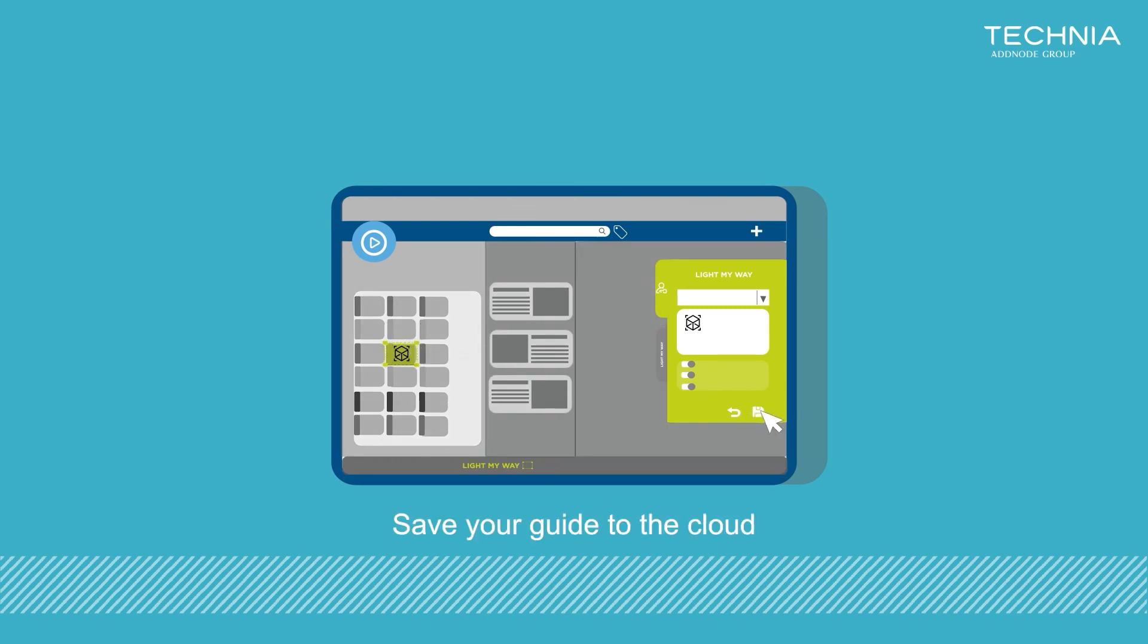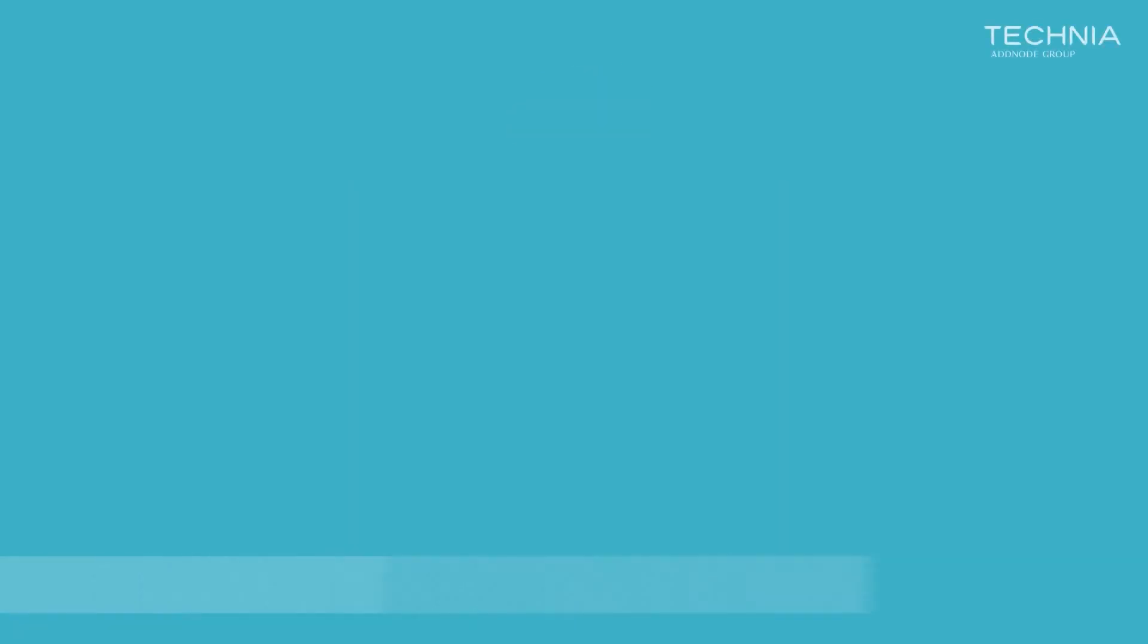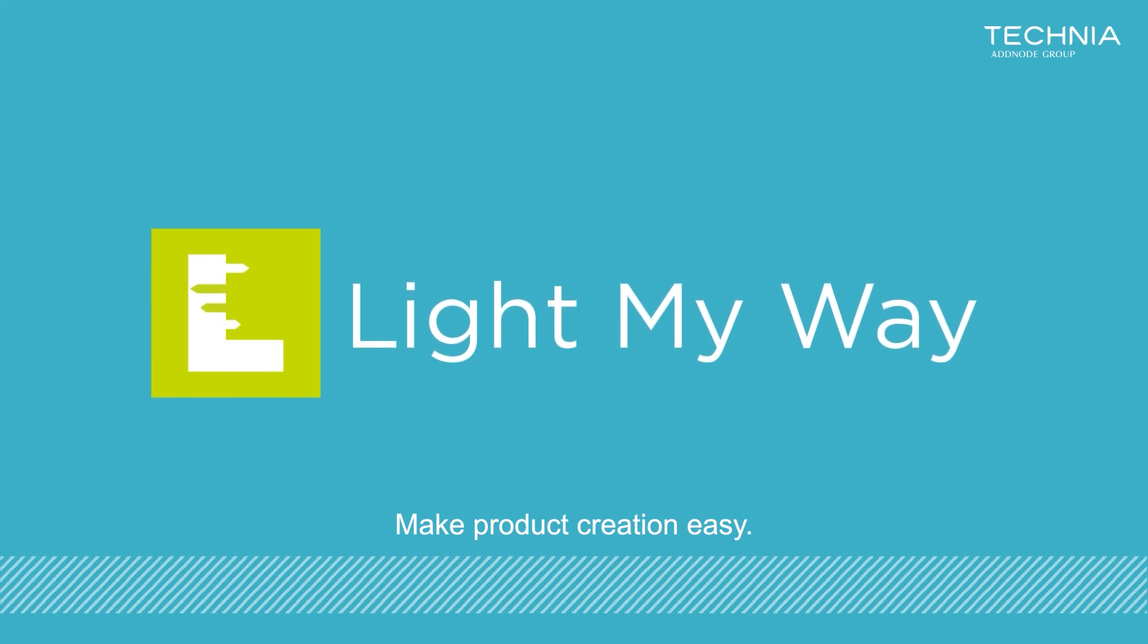Save your guides to the cloud and share it with others. It's as simple as that. Make product creation easy.